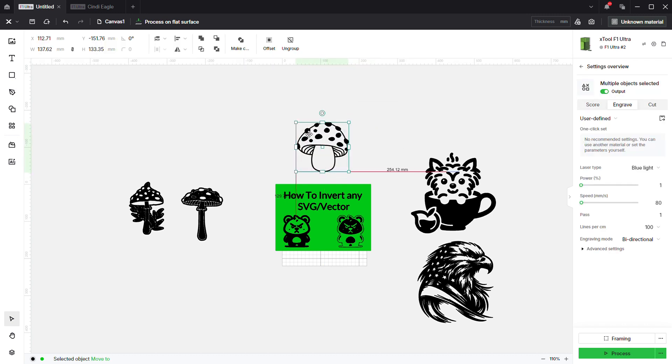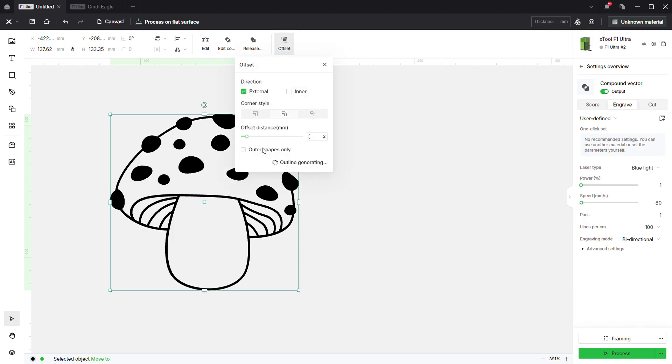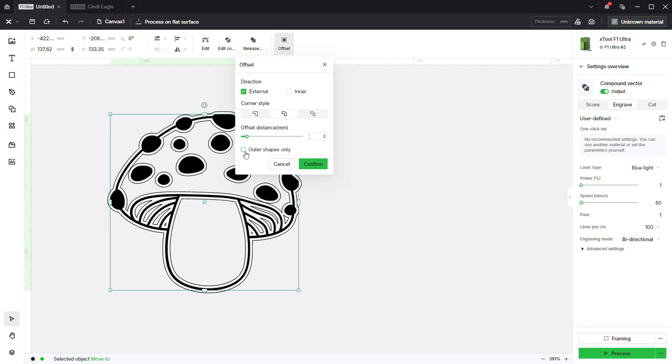Click confirm, then just select everything and create a compound vector. This is the easiest way to do it. There are other ways to do it, but I really don't want to confuse people. If you want to do it the hard way, we'll make that a compound vector.